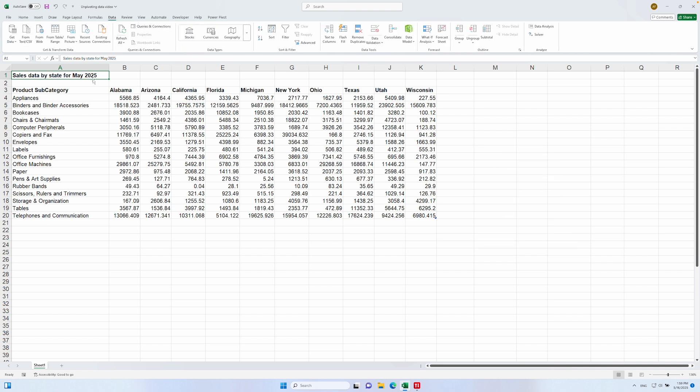But thankfully, you don't have to because Power Query has a dedicated function that will do it for you in just a couple of clicks. If you're unfamiliar with Power Query, it's included with both Excel and Power BI. Let me show you how to do it.